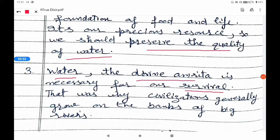That is why civilizations generally grew on the banks of big rivers, as rivers provided a reliable source of fresh water for communities and agriculture.